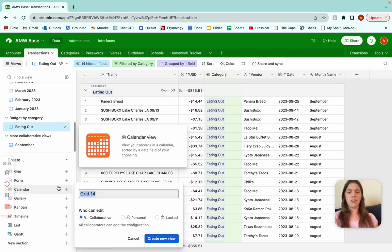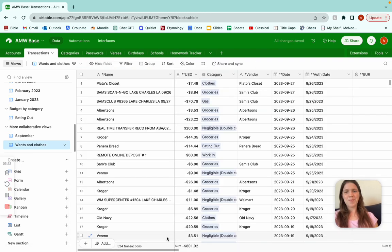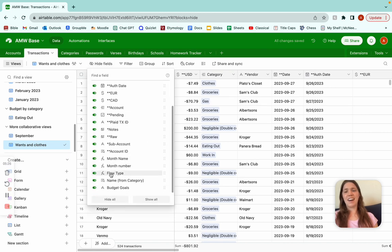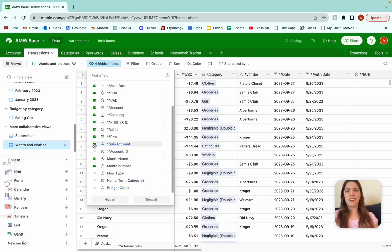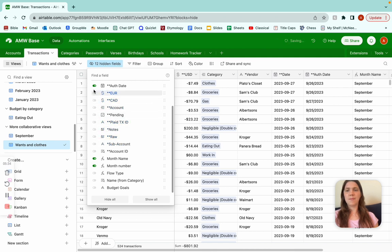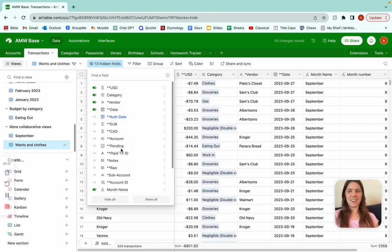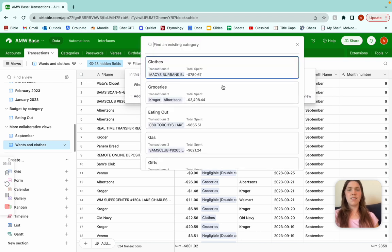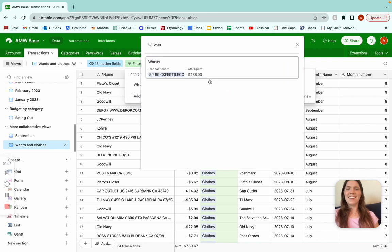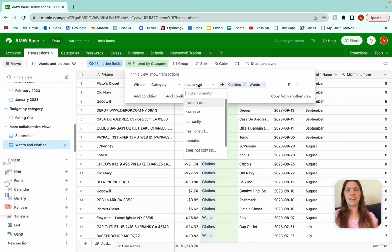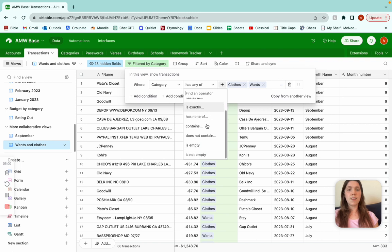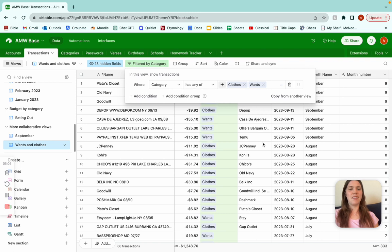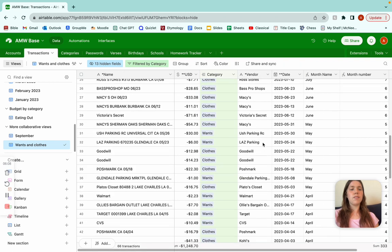We're creating a new view for wants and clothes — basically just wants. We have all of our transactions. As you remember, we're going to have to hide our fields that we don't really care too much for. I'm leaving month number — I'll show you why in a sec. And we're going to add a filter, add condition, where our category has any of: clothes and wants. This is awesome because you can play around with this — for example, if you wanted to know how much you spend on everything besides food, you could do does not contain food and groceries. So now we have all of our transactions for clothes and wants from 2023.